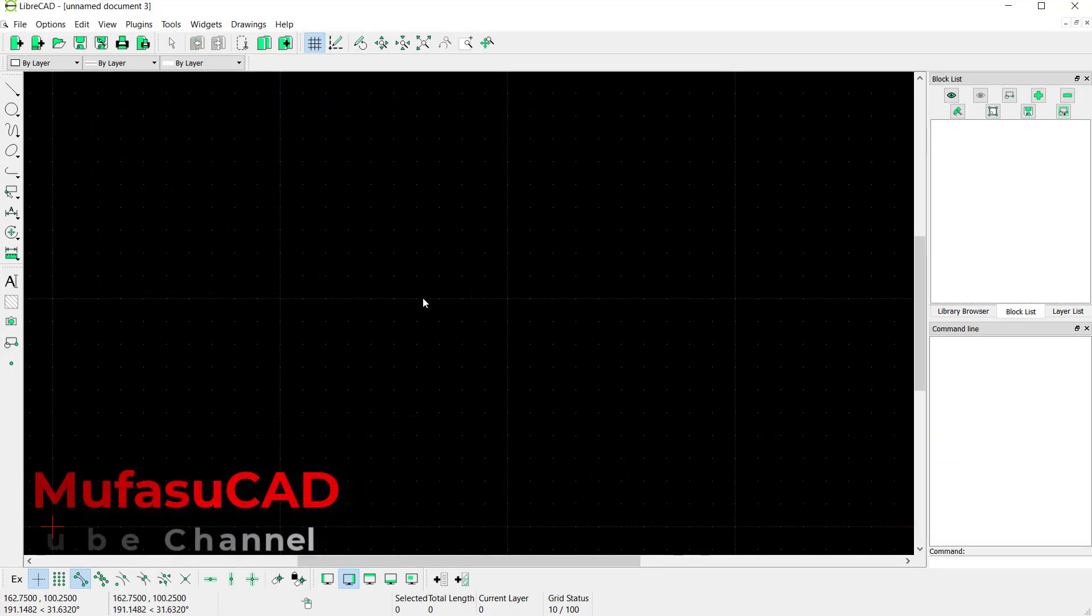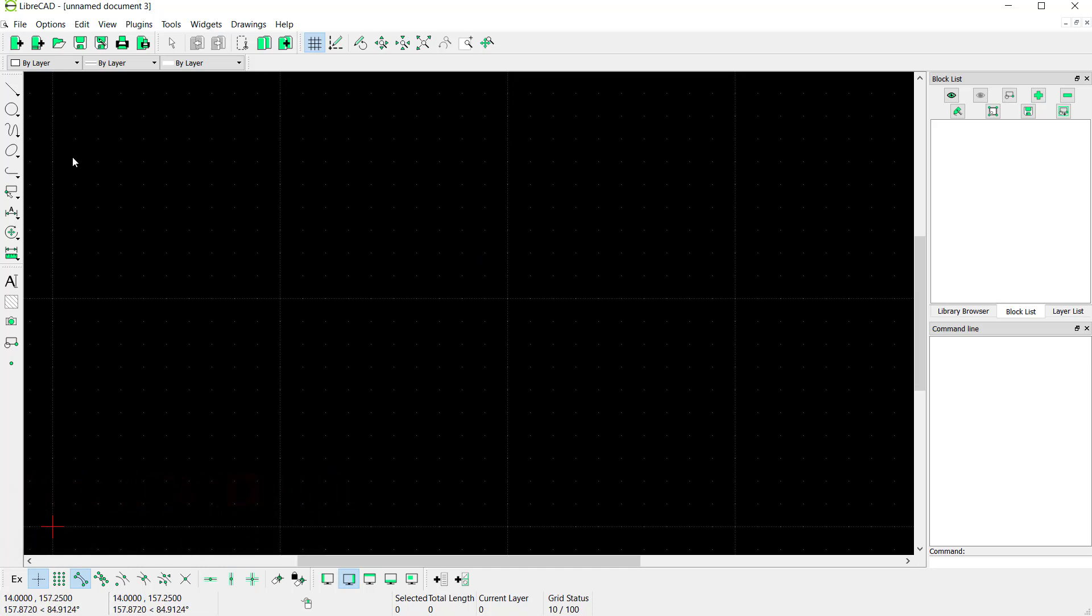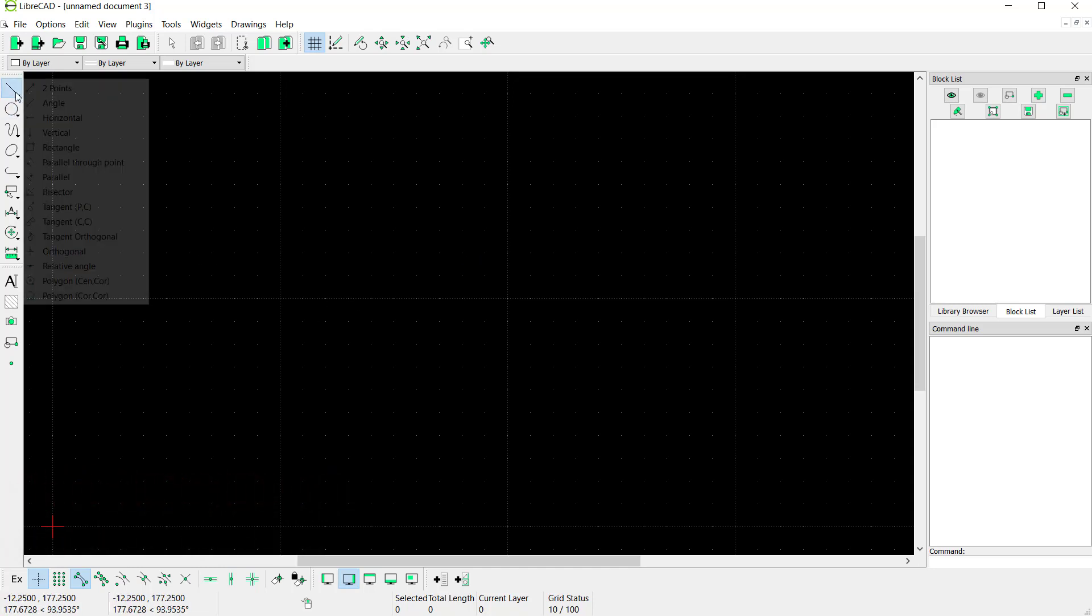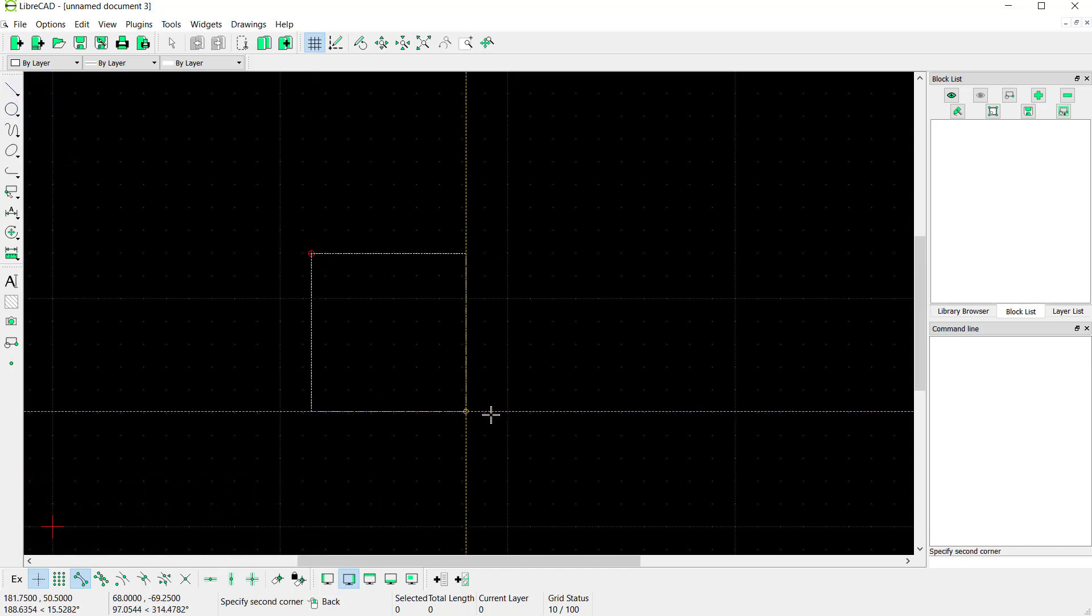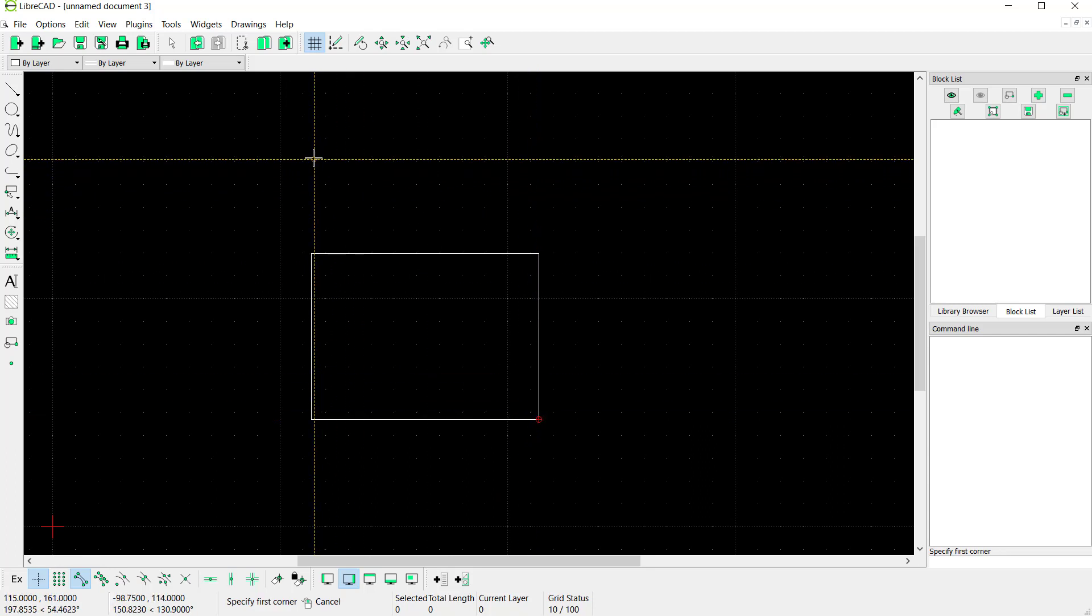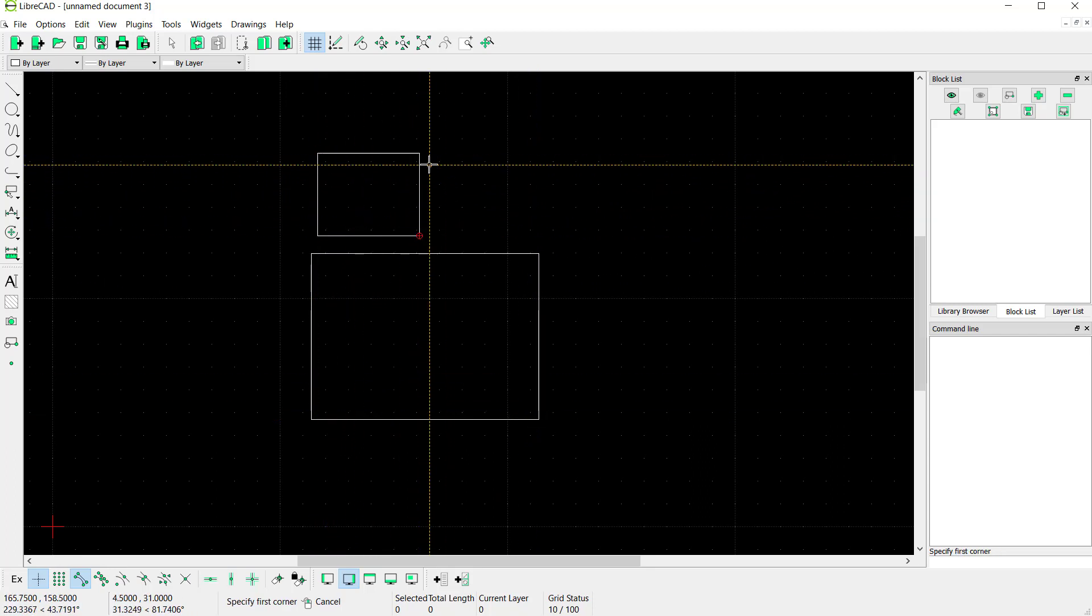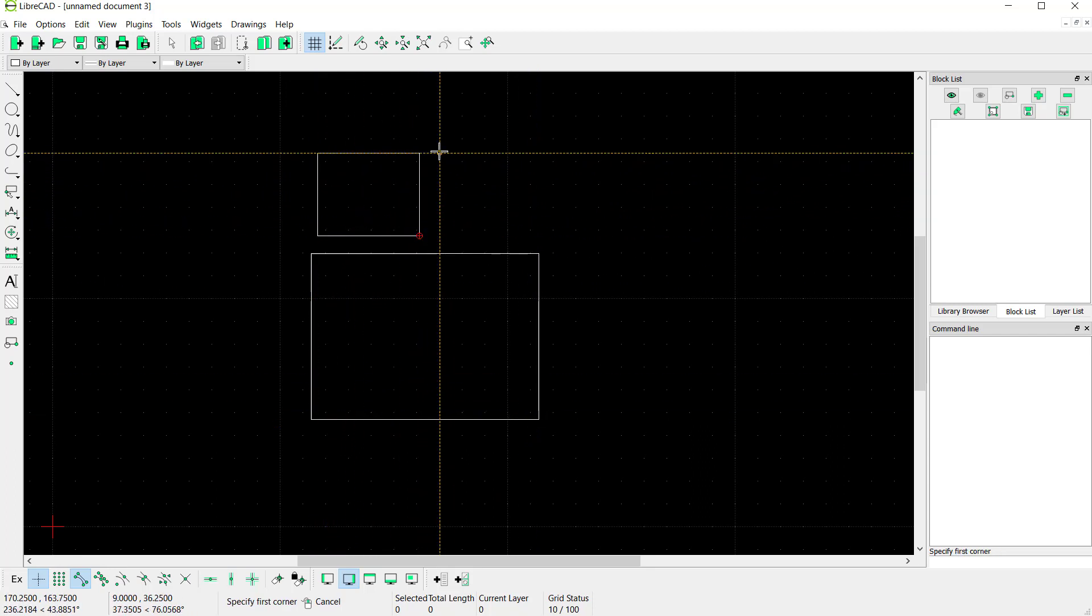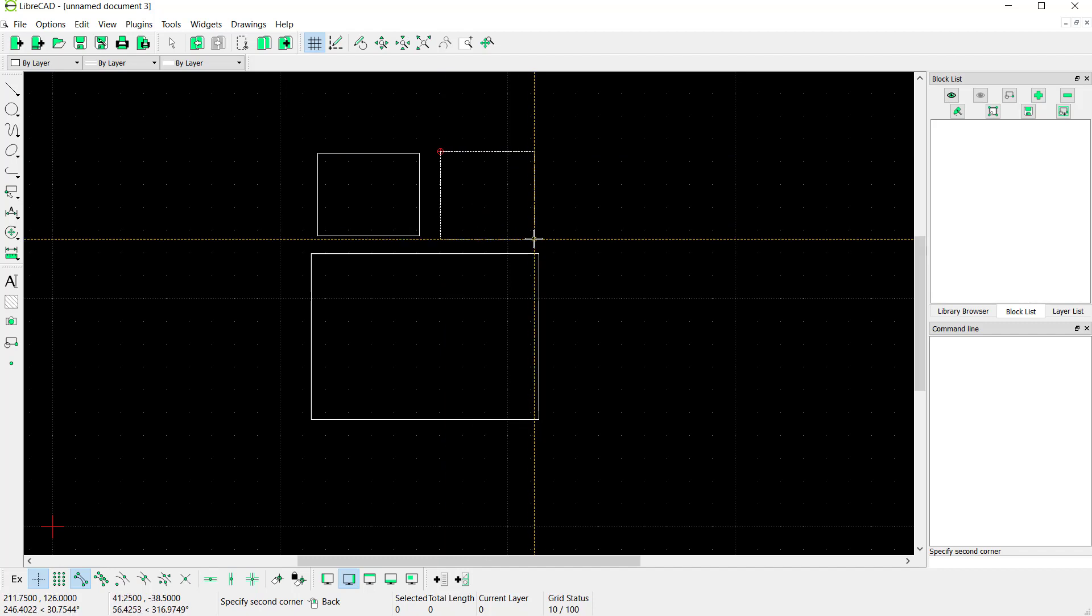Hello everyone, welcome back to LibreCAD basic tutorials. In this video, I'll show you how to create a block. First, I'll create a simple sketch. You can use the rectangle tool to create rectangles, and I will create them at this point.